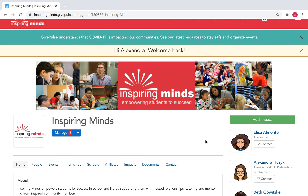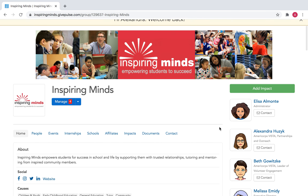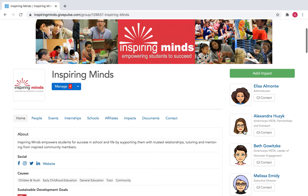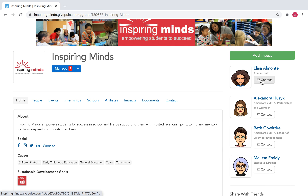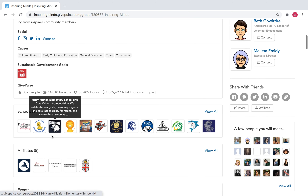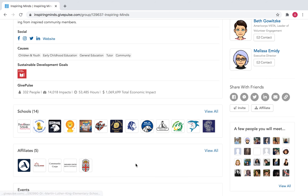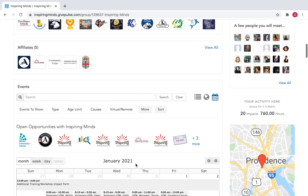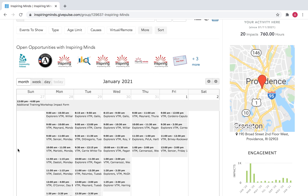If you scroll down our home page, this is what it looks like. You can see all of our staff members and you can click on any of the contact buttons to message any of us directly. You can also find our social media links and a link to our website.